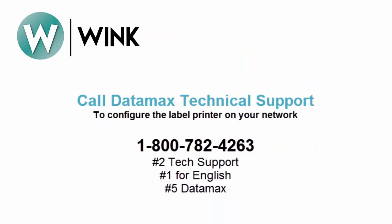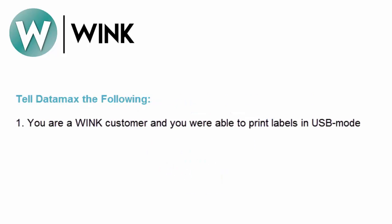Should you decide you would rather have the printer configured on your network so as to permit printing from any computer in the practice please contact Datamax technical support and ask them to walk you through the process of installing their driver and configuring their printer on your network. Tell them the following.